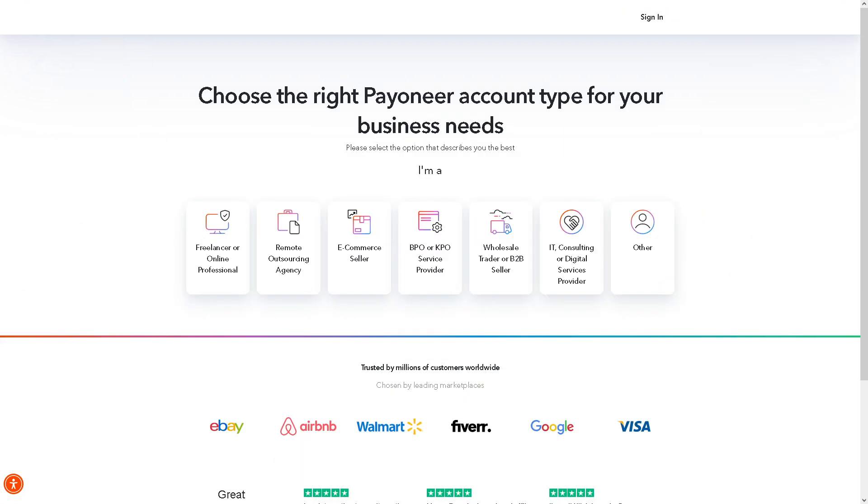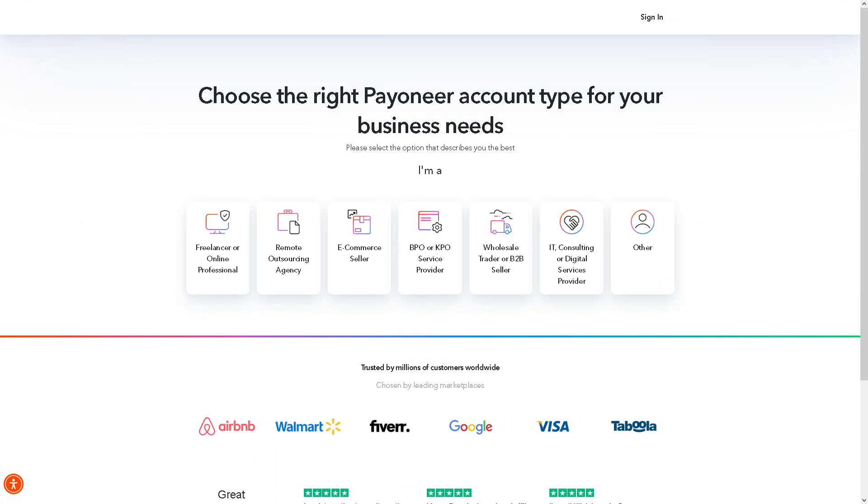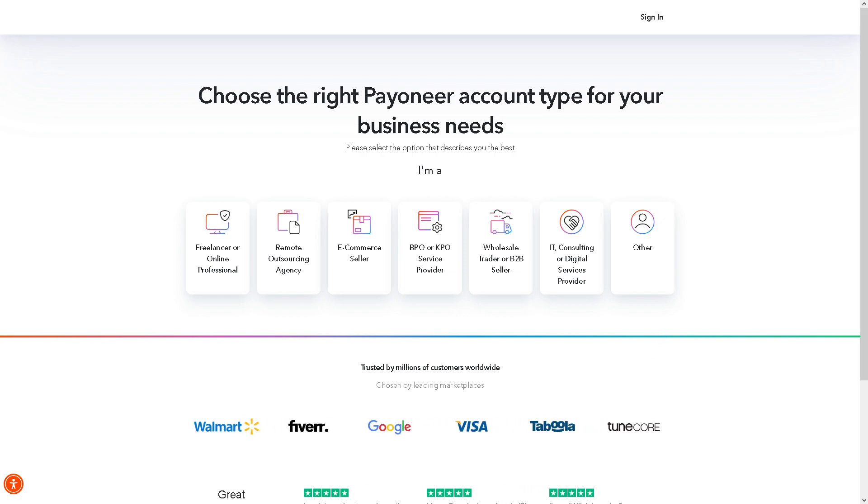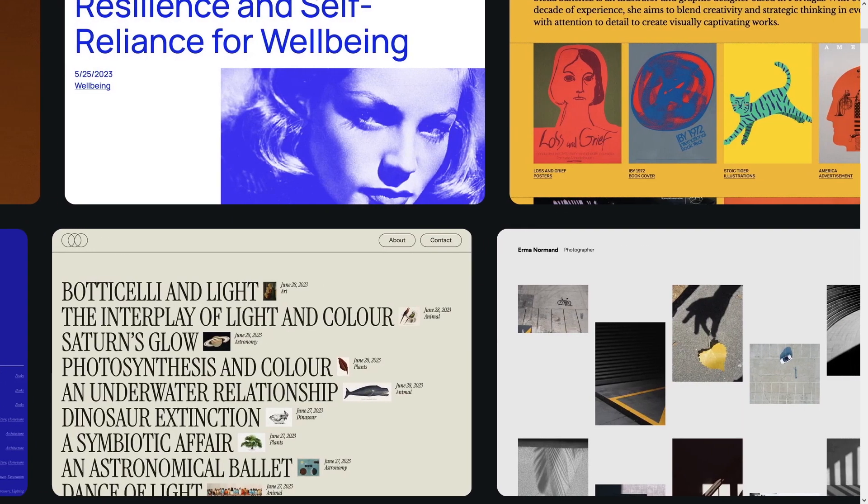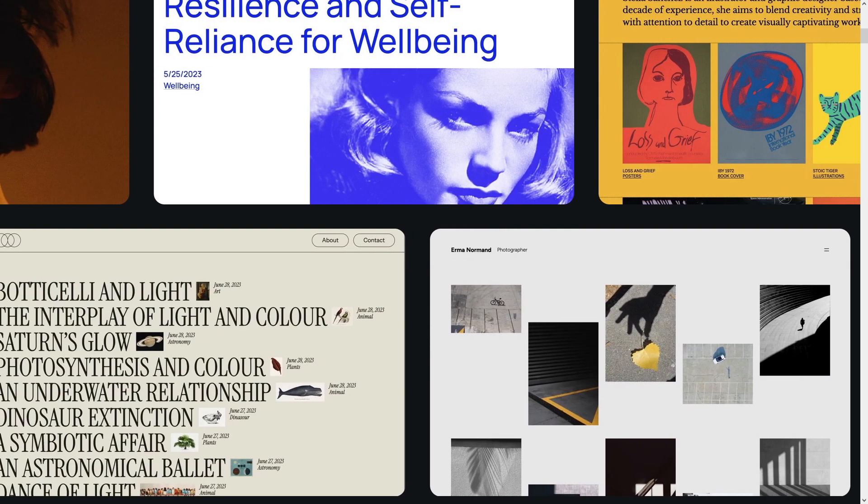From here you can choose the right Payoneer account type for your business needs. Just follow the on-screen instructions and you are all set. Now the next step is you need to log into your WooCommerce account.